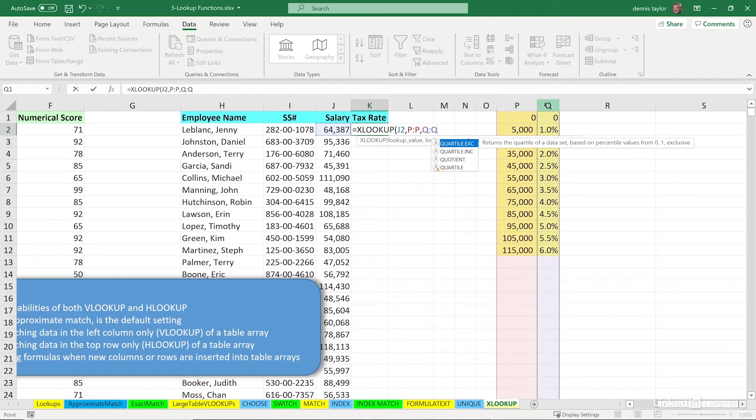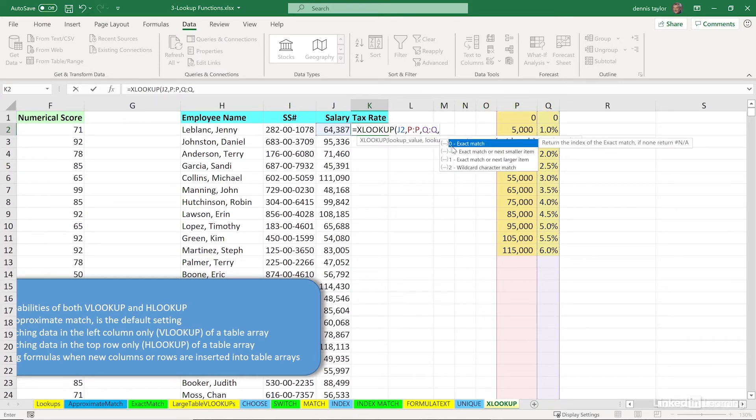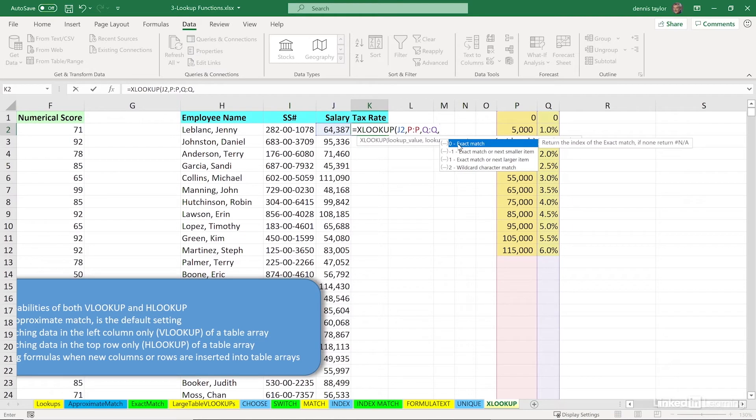And if we want to make this function work the way it works in VLOOKUP, we'll use minus one here. If we do nothing else and press enter, we're choosing exact match, and we won't get an answer here.